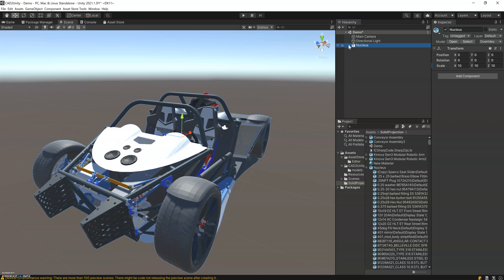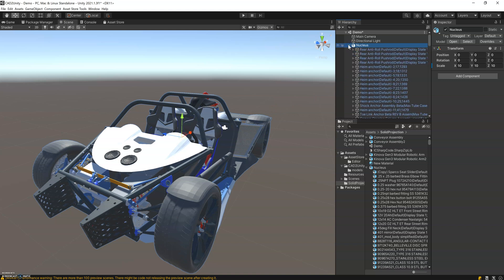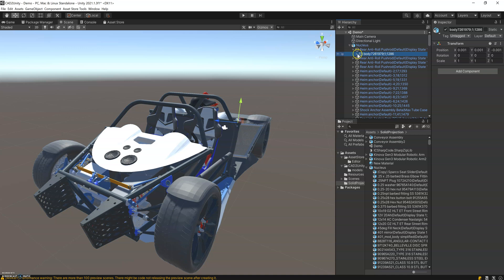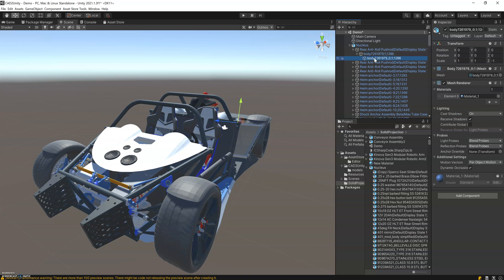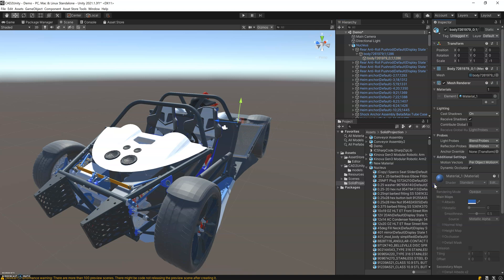You can see here that the full tree structure was maintained, basically a part of assemblies. Here's the bodies. The bodies have the mesh, the material, and here's the material previewed here.